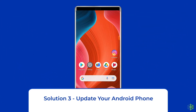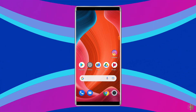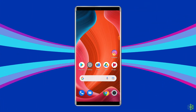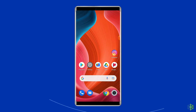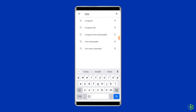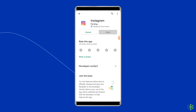Solution 3: Update Your Instagram App. Another solution to get rid of this issue is updating the app. If you are using an outdated app, then this could be the reason why you are getting this issue. So, open the Google Play Store, search for the Instagram app and open it in the Play Store. If there is an Update button, then tap on it. After that, restart the app.